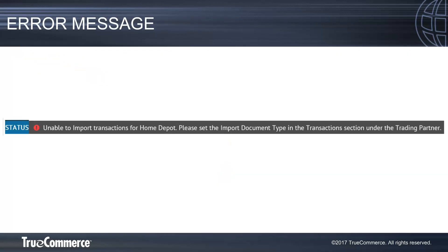Additionally, if you attempt to import a transaction from your ERP system to Transaction Manager without first setting the import document type, you will receive this error. Simply set the import document type following the steps in this tutorial and try the import again.